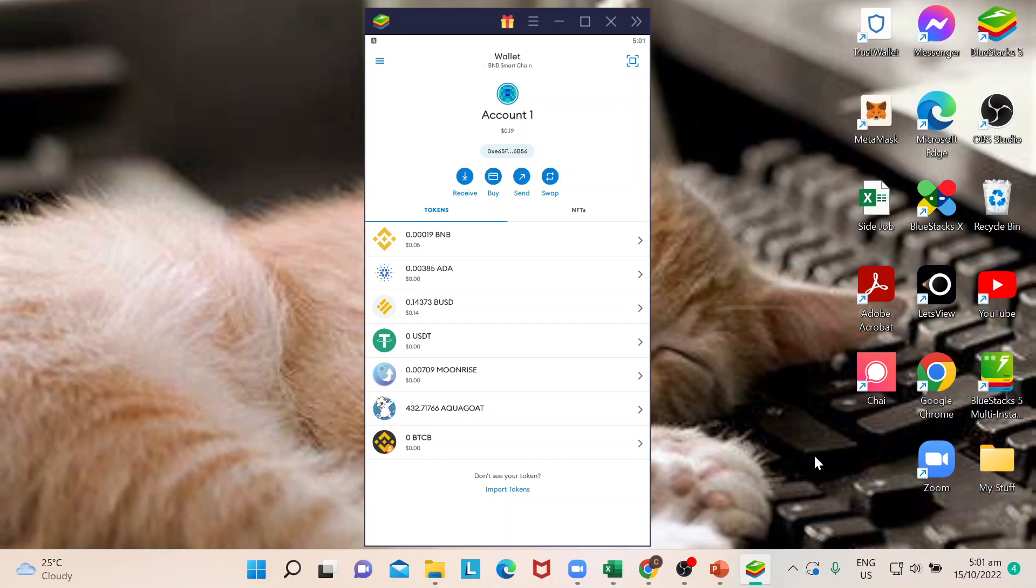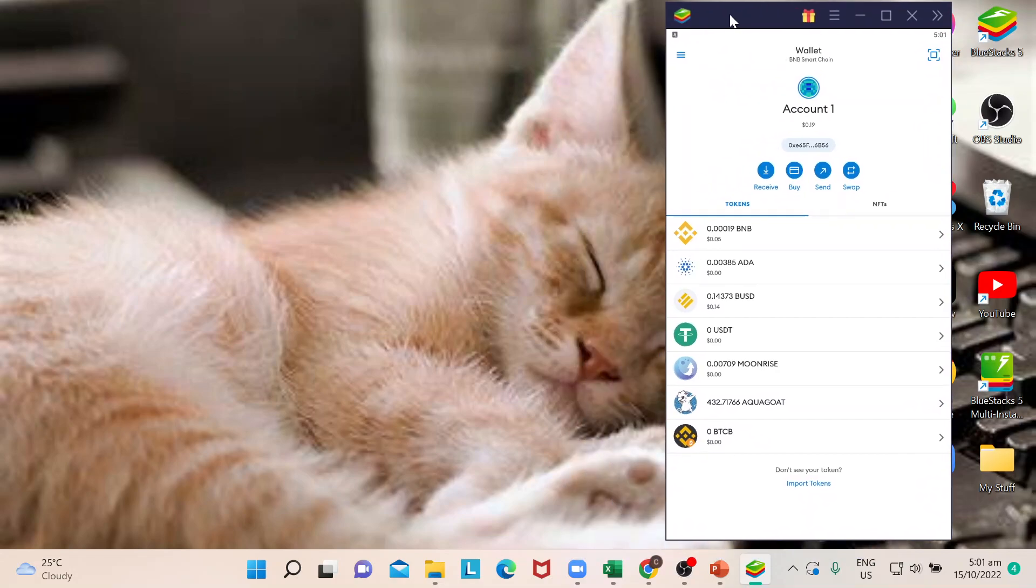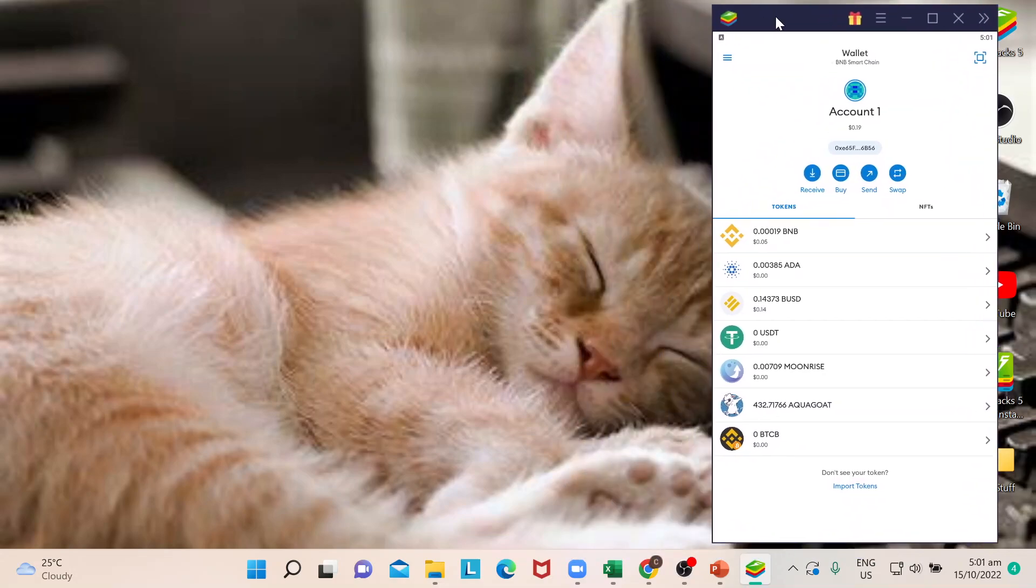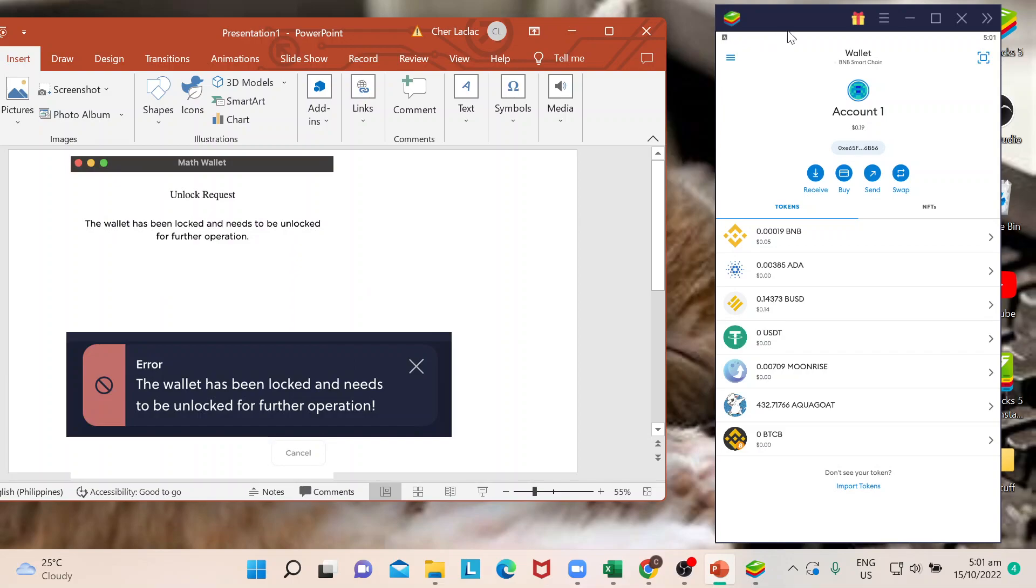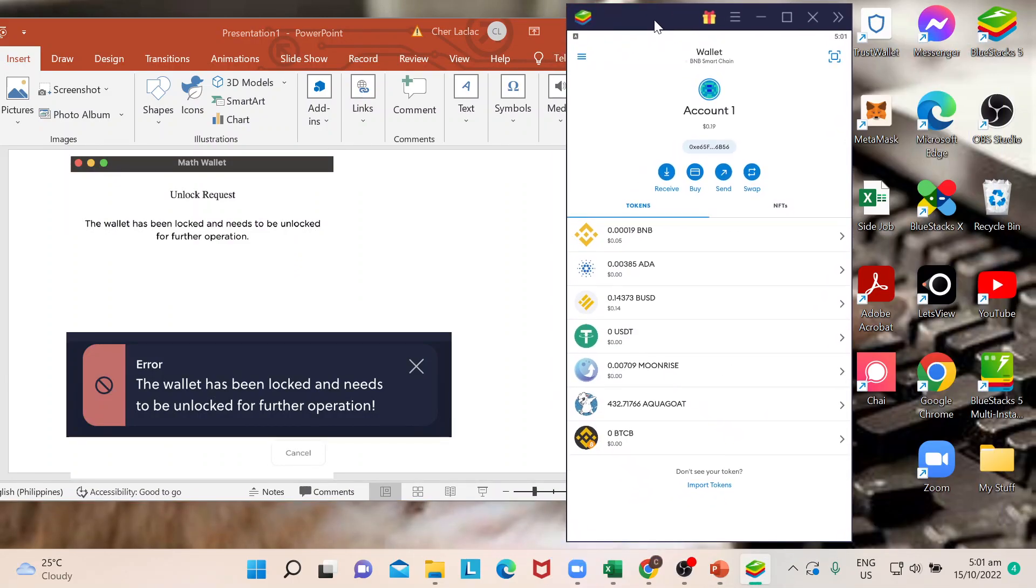it's an added feature for MetaMask wherein your wallet can be locked just for security feature or you could sometimes be getting this message. I'm not sure if you have encountered this one but say for instance